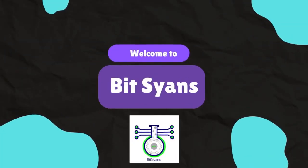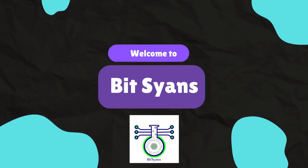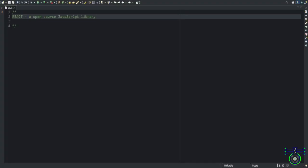Namaste. Welcome to BitScience. Unlock the secrets of life and technology with our comprehensive biology and computer science education. React is an open source JavaScript library.